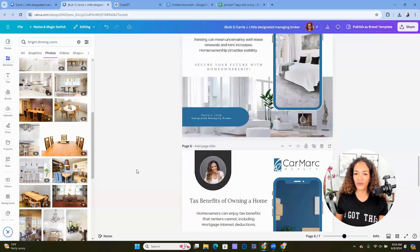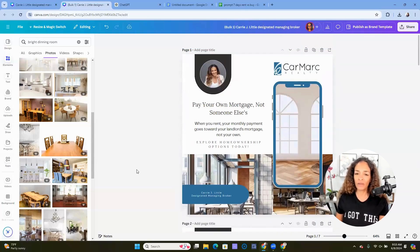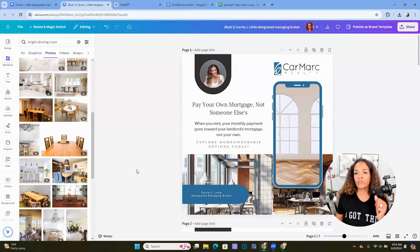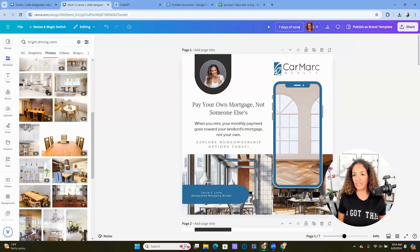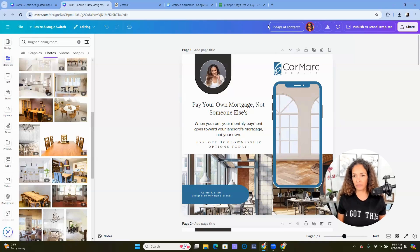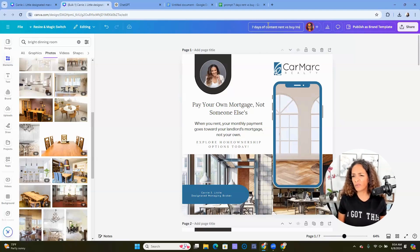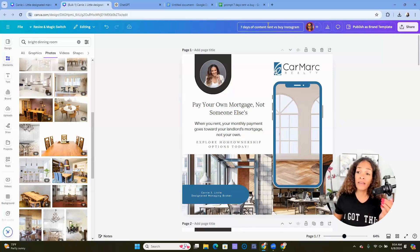So we just created seven social media posts pretty quickly. Less than 10 minutes. And so now what you would do is you would want to come up to the top, maybe change the name, and we'll call this seven days of content, rent versus buy. You could call it Instagram if you want, or you could just call it social media.